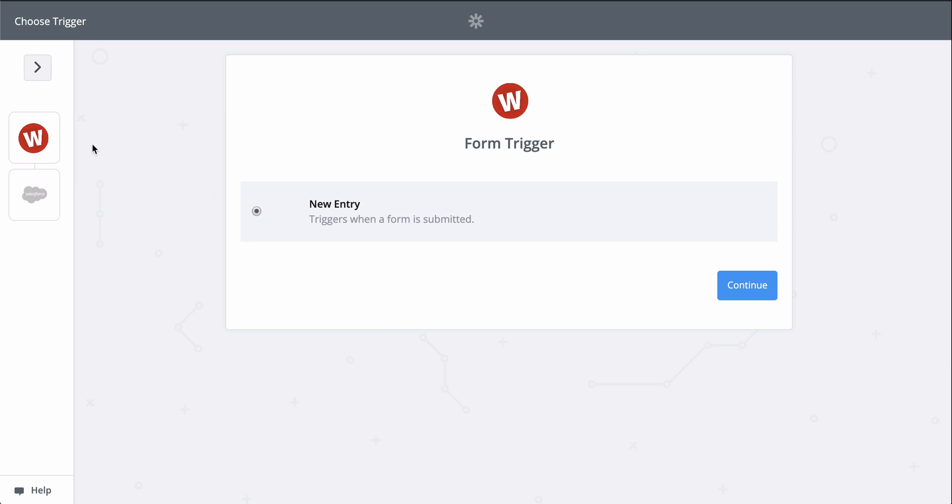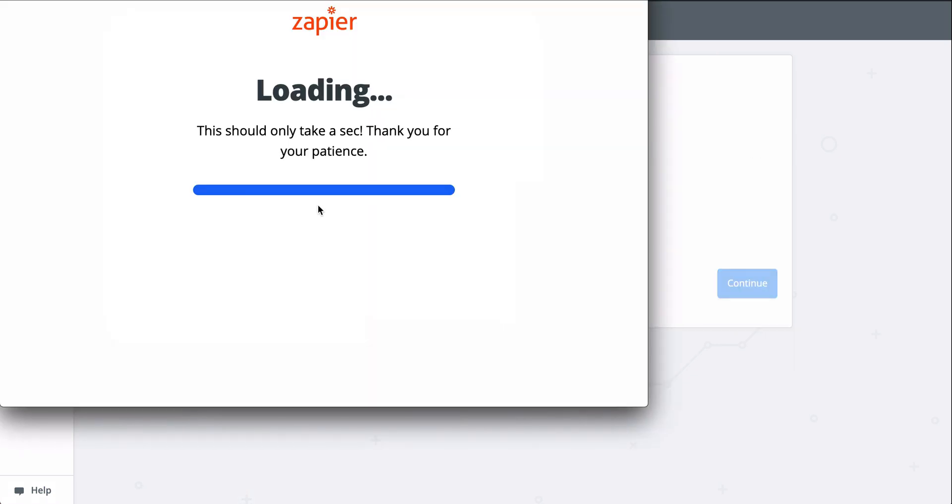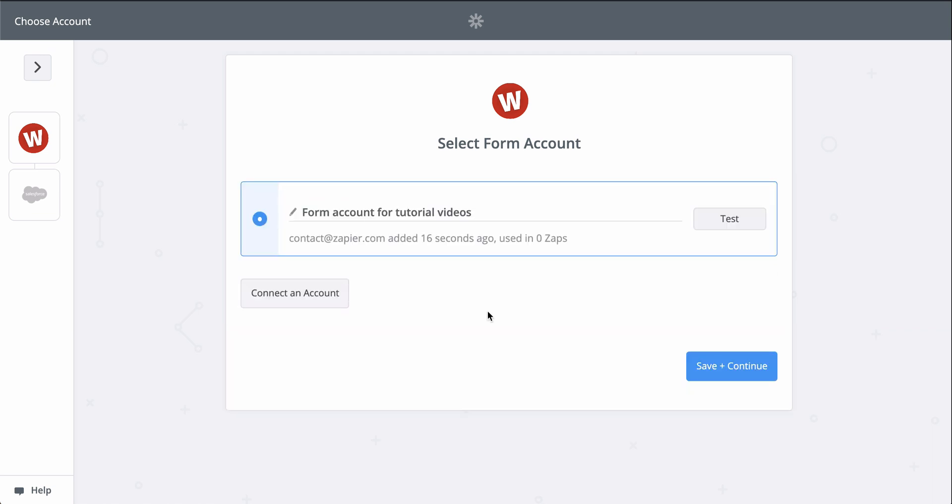All I'll need to do is connect my Wufoo and Salesforce accounts. Then we'll match up information from my new responses to the fields in Salesforce. First, let me connect my Wufoo account.